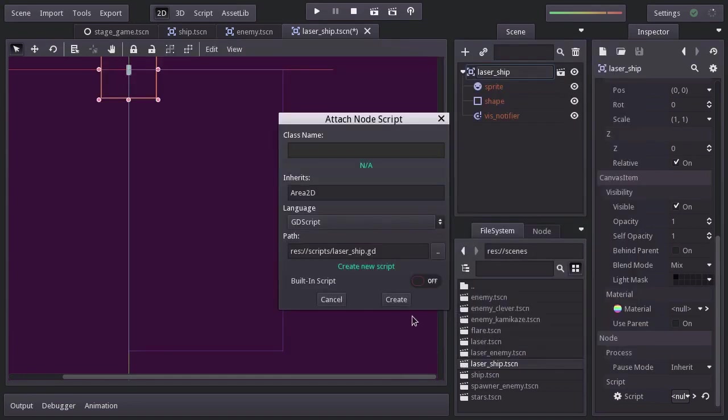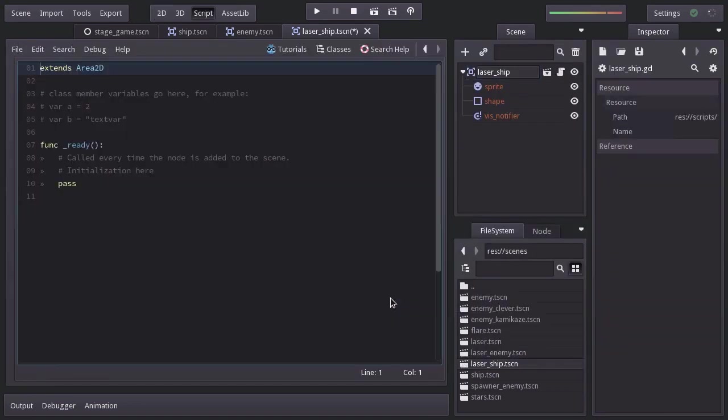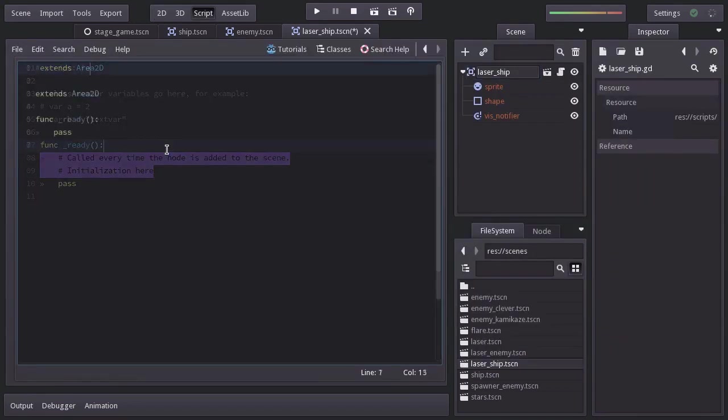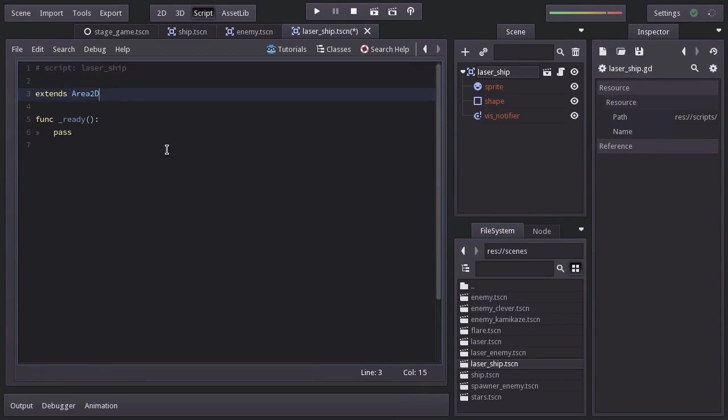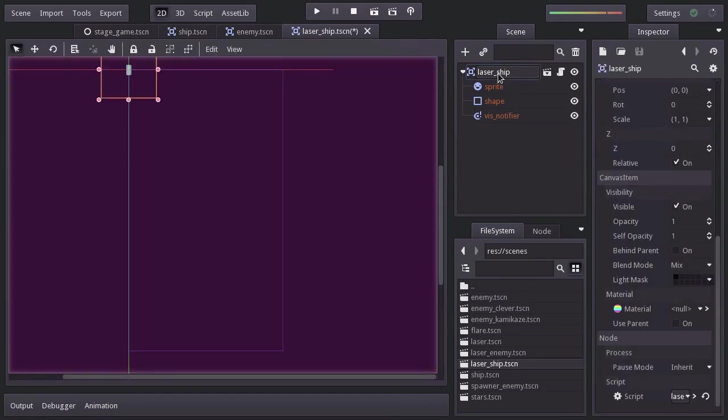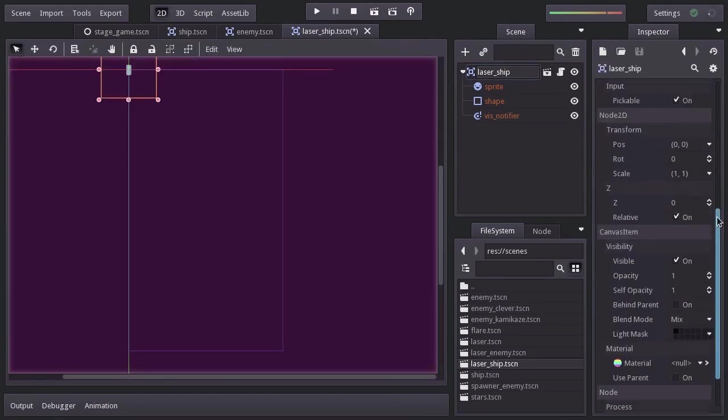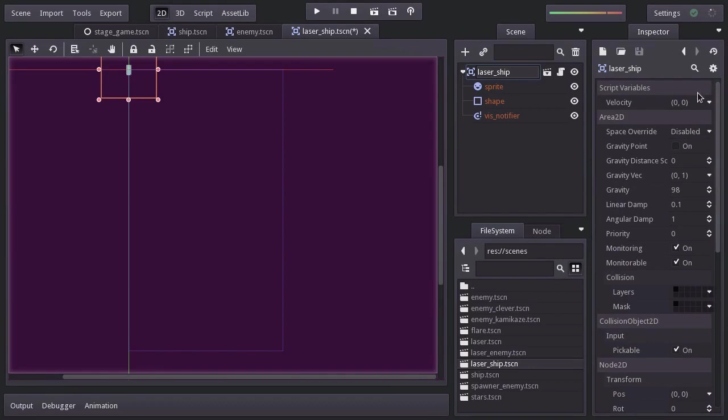Hit create. I'll remove the comments. And we're going to extend the laser script so we have it just as before. And let's also not forget to set its vertical velocity back to minus 350.